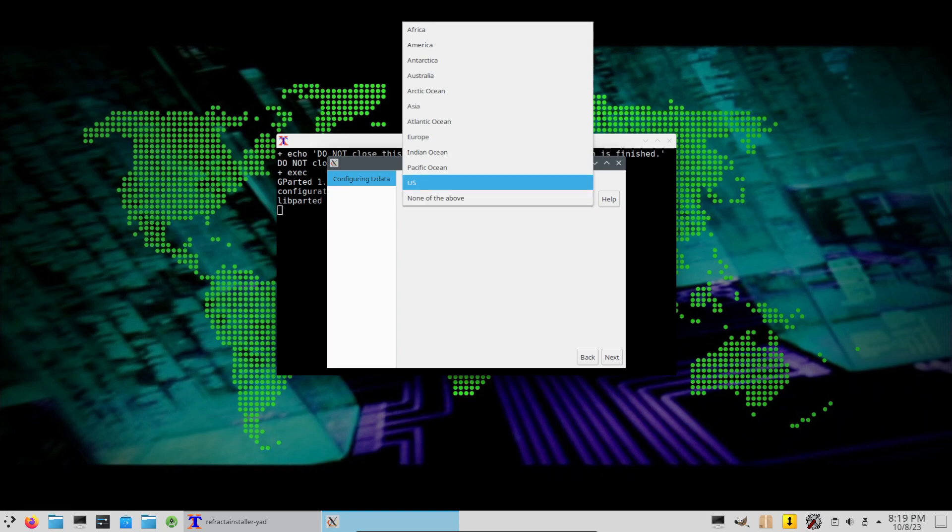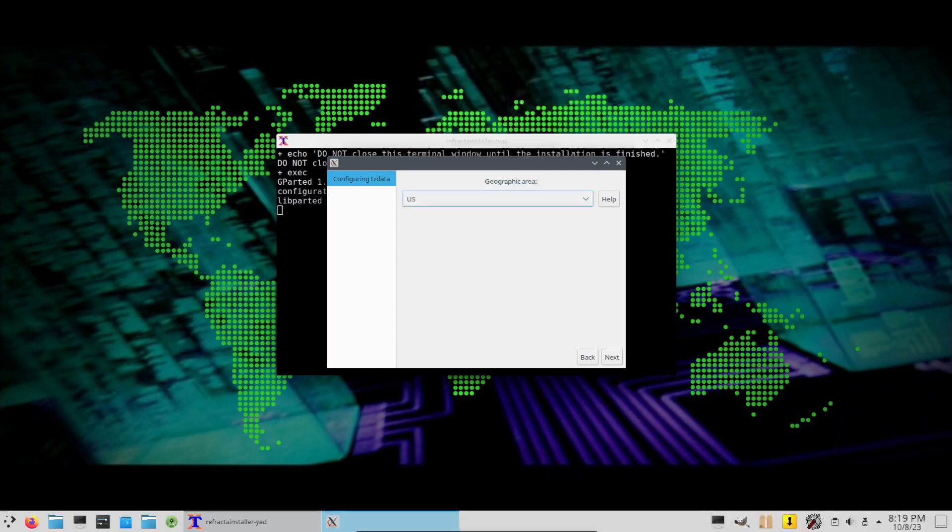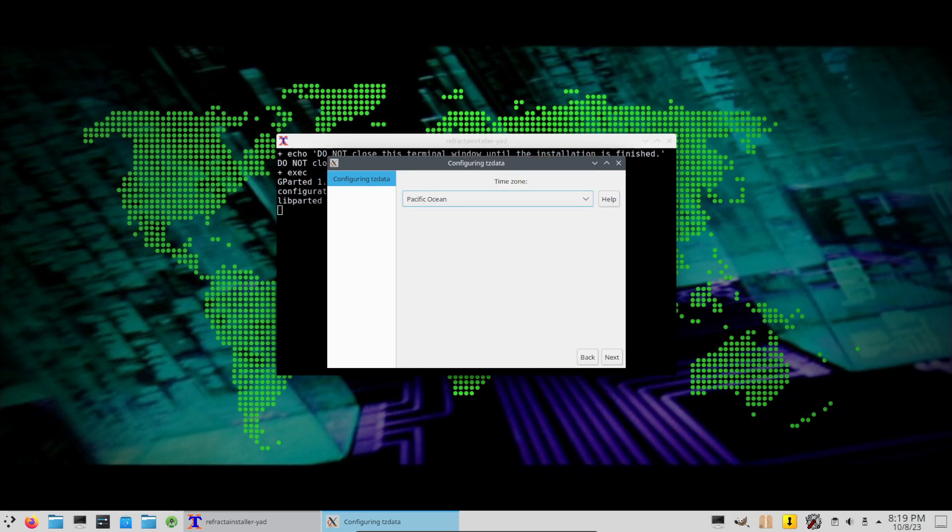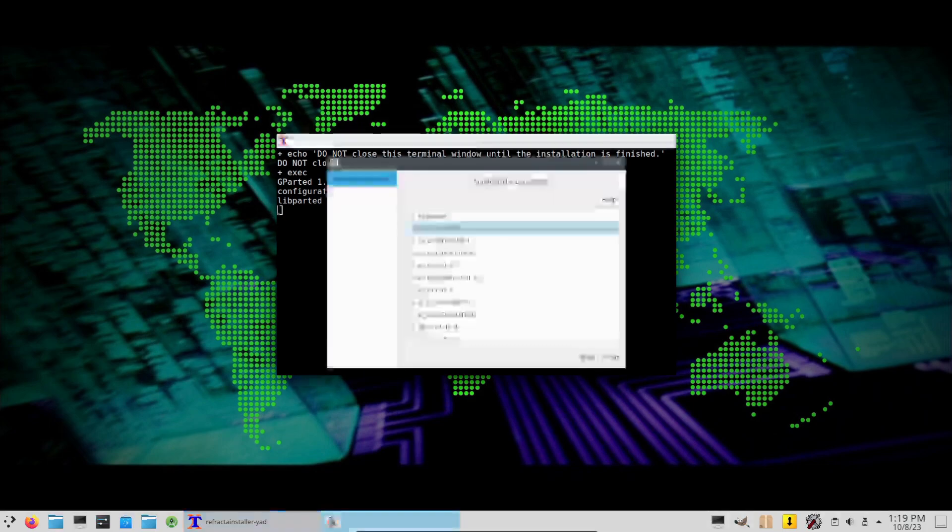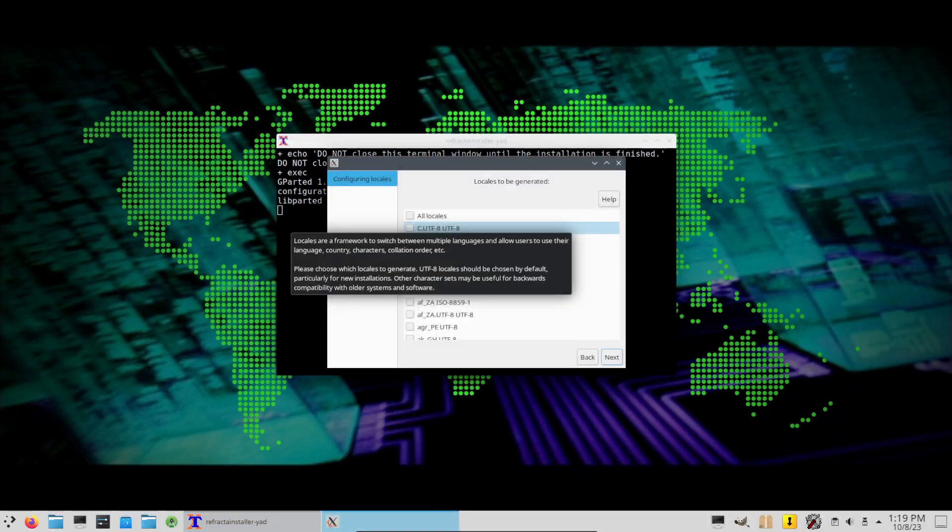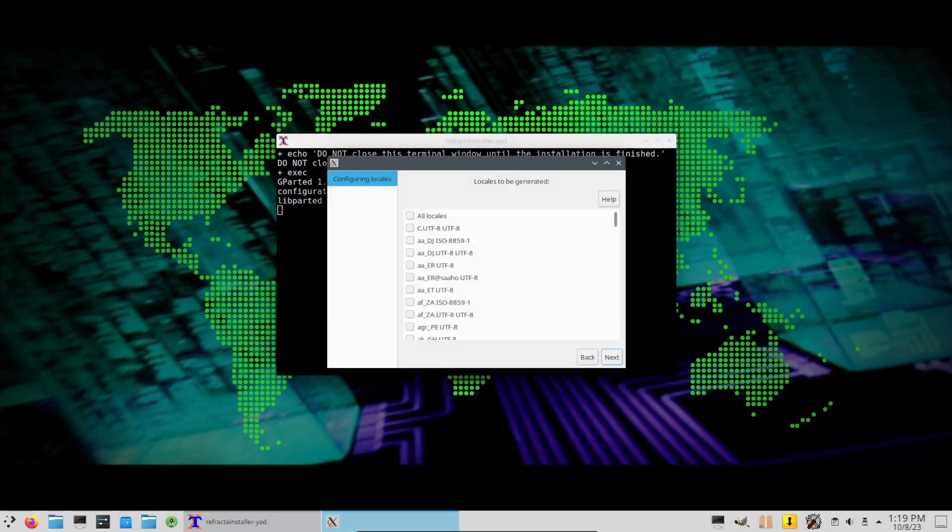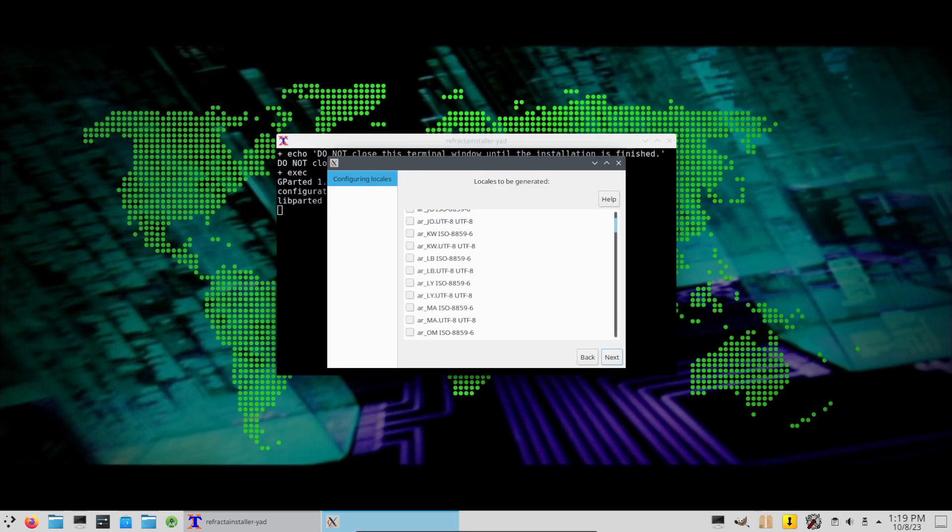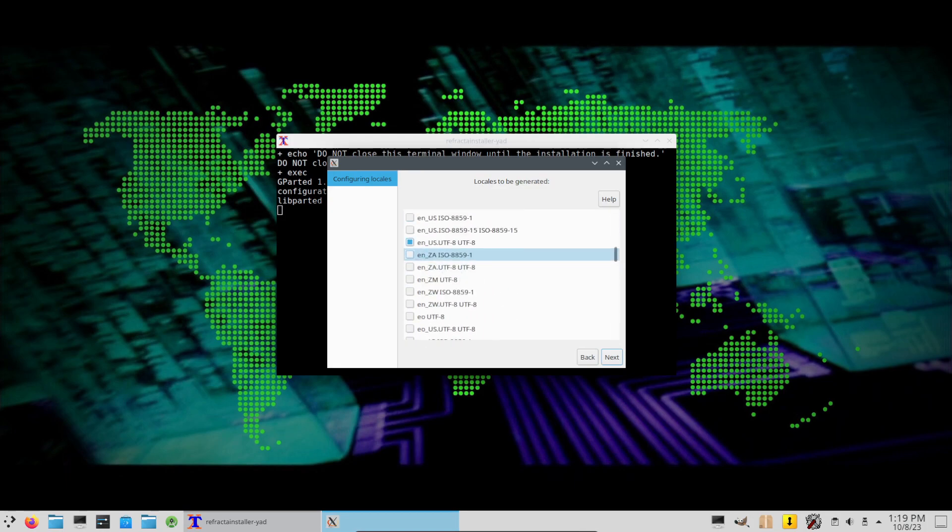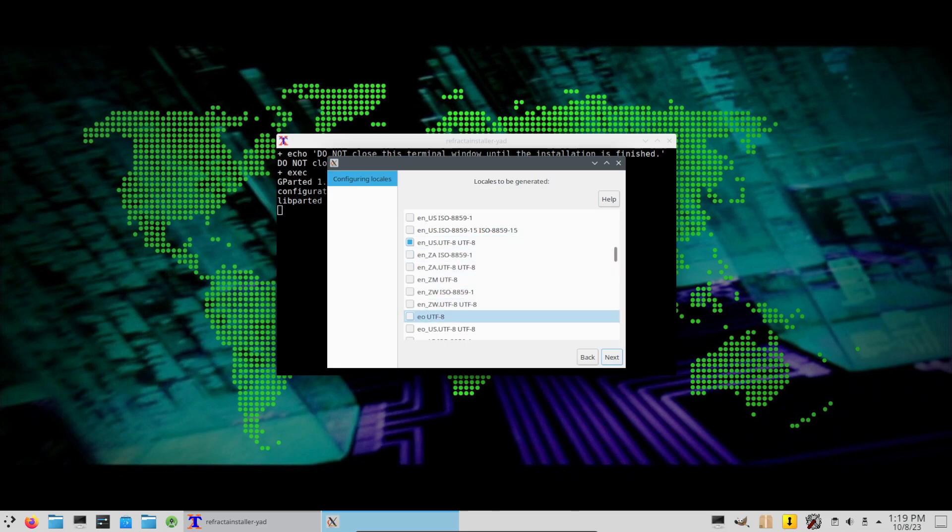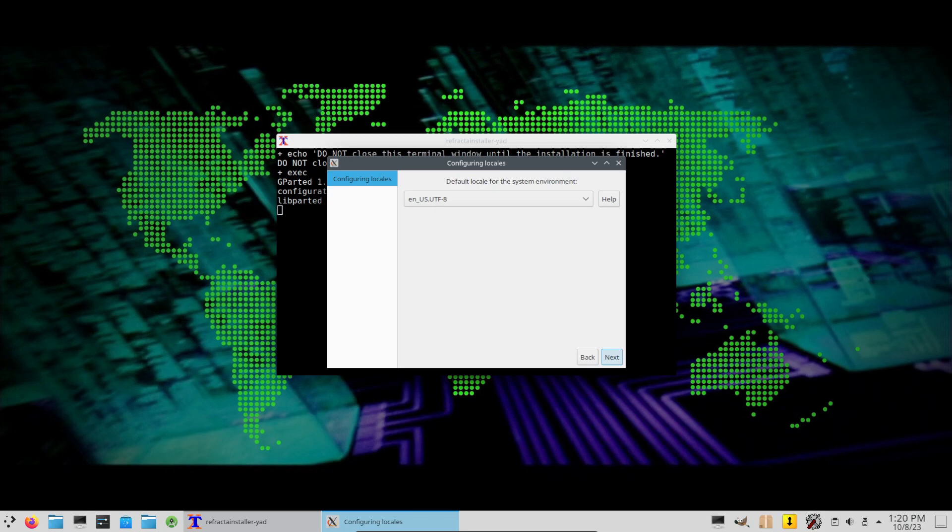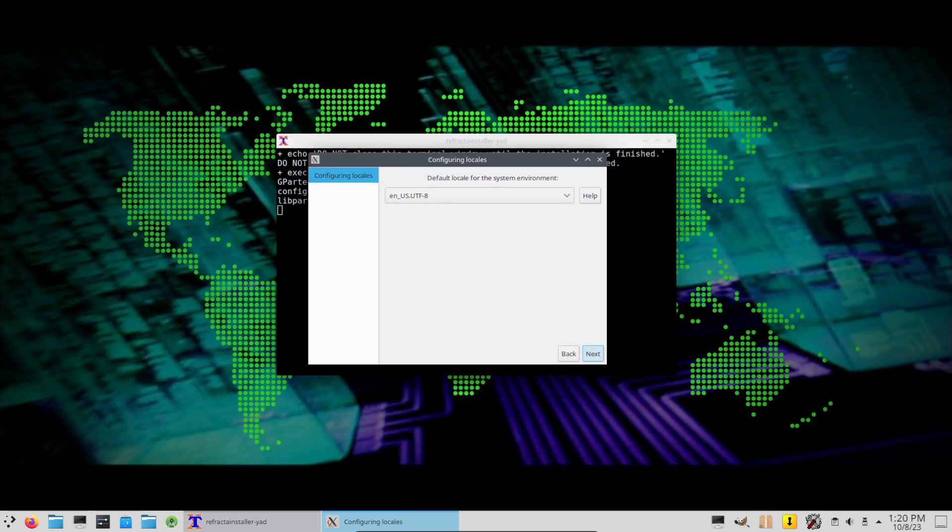Ext4 home will not be a separate partition. Proceed with installation. Geographic area, US. Next, time zone. Well, just do Pacific Ocean, why not. Locales. Yeah, got the default one, that's fine. Next. Oh, we're frozen. Okay, go for US, okay.